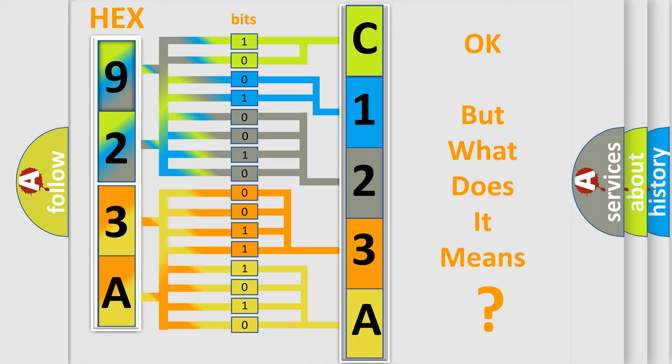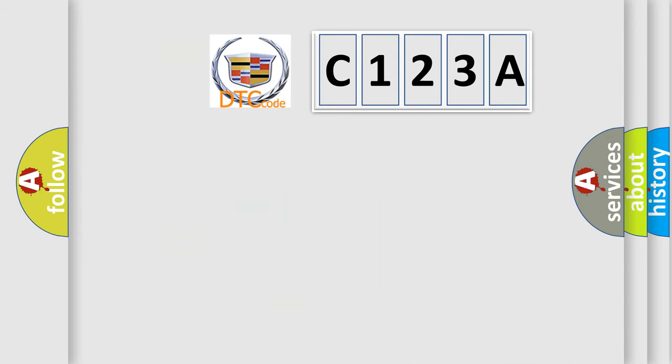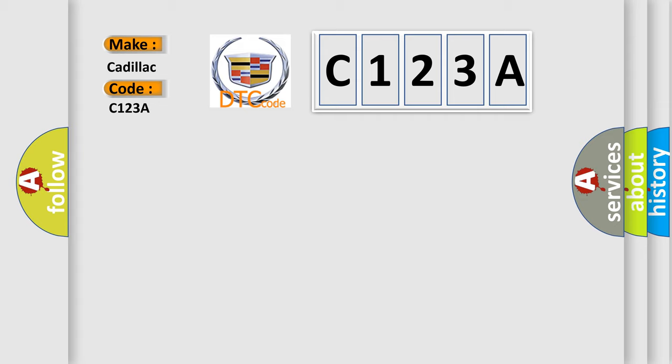The number itself does not make sense to us if we cannot assign information about what it actually expresses. So, what does the diagnostic trouble code C123A interpret specifically for Cadillac car manufacturers?